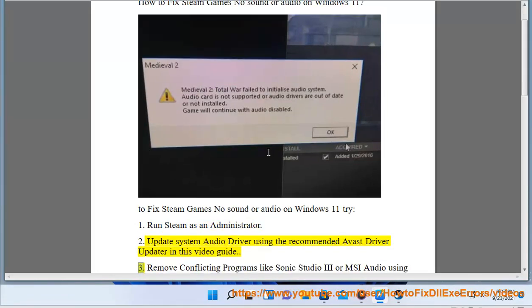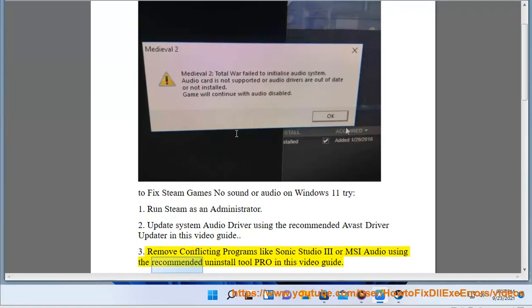3. Remove conflicting programs like Sonic Studio 3 or MSI audio using the recommended Uninstall Tool Pro in this video guide.